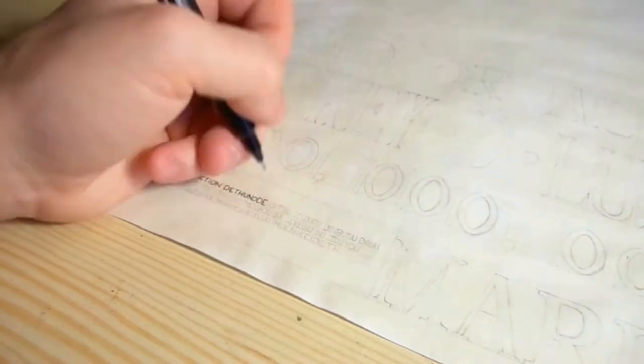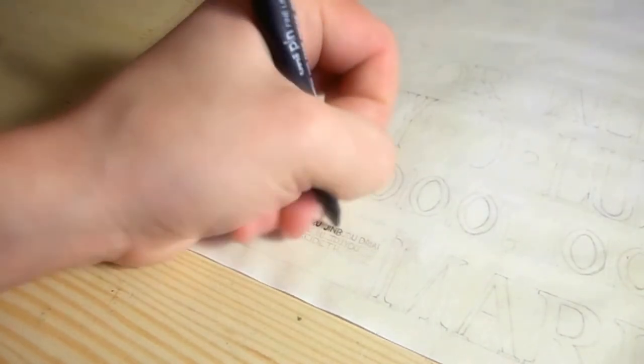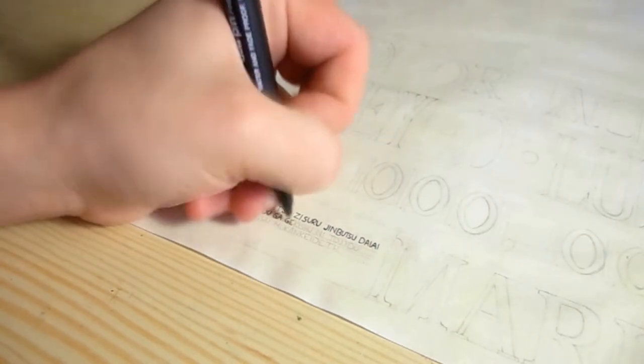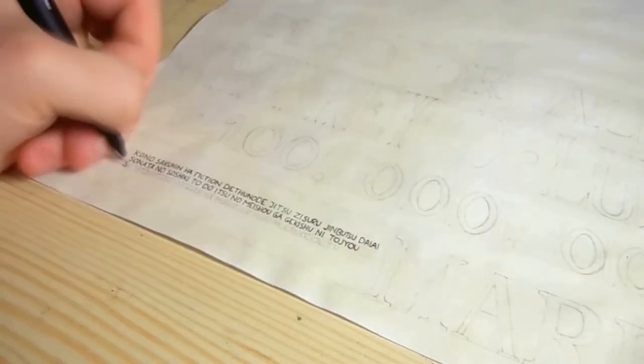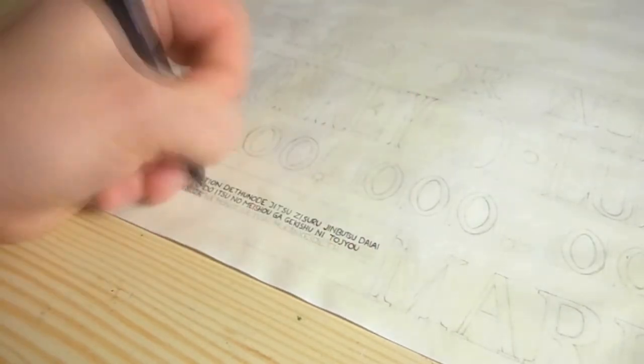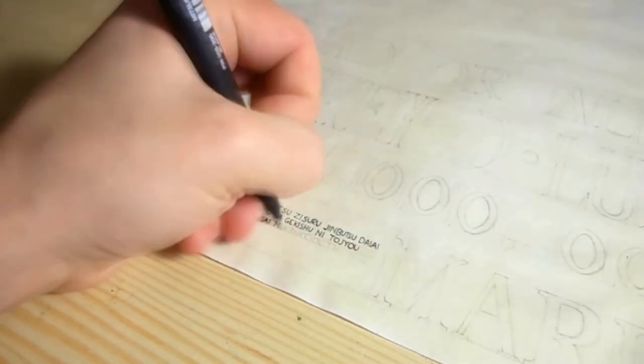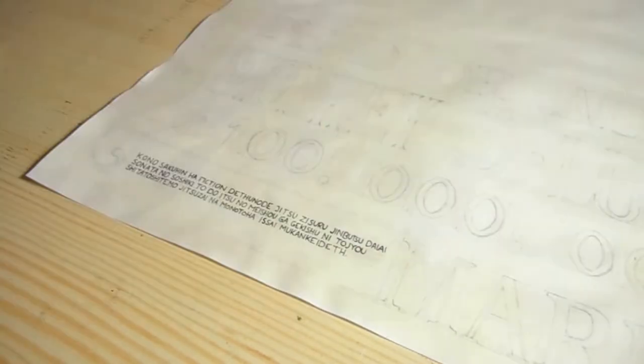I considered using black paint to fill it in, but I didn't trust my painting skills enough not to mess it up. It's much easier to make small details with a pen than a small brush.